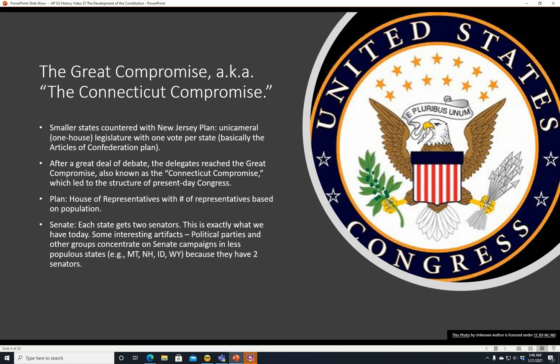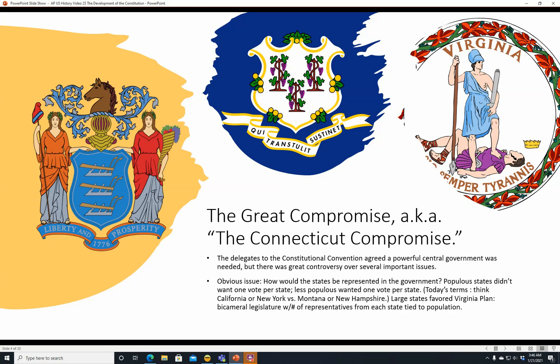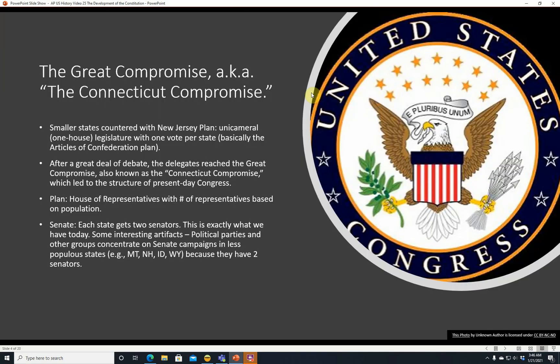After a great deal of debate, the delegates reached the Great Compromise, also known as the Connecticut Compromise, which led to the structure of the present-day Congress. Here is Connecticut's state seal. The plan was that the House of Representatives would have the number of representatives based on the population of each state — that's why California has the most representatives. And in the Senate, each state gets two senators, which is exactly what we have today.